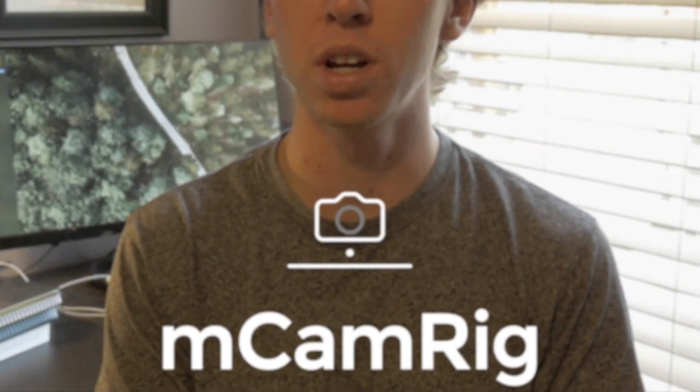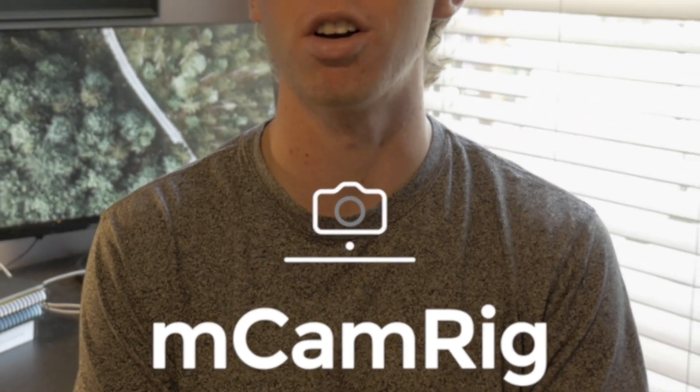What is up guys, Tava here, and today I'm going to be giving you a little look into one of my new favorite plugins for Final Cut Pro, which is called mCamRig, and it's from a company called MotionVFX, which sells a lot of paid plugins for Final Cut Pro, but they also have a surprising number of free ones, so let's jump into it.